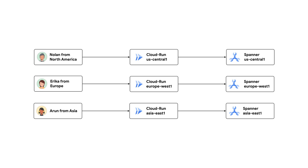First, you don't have to configure the database instances yourself, set up replications between them and so on. Second, your code can just call the Spanner API using the client library and Spanner will figure out which database instance to connect to. And finally, you can serve traffic from all regions instead of just from your primary region.